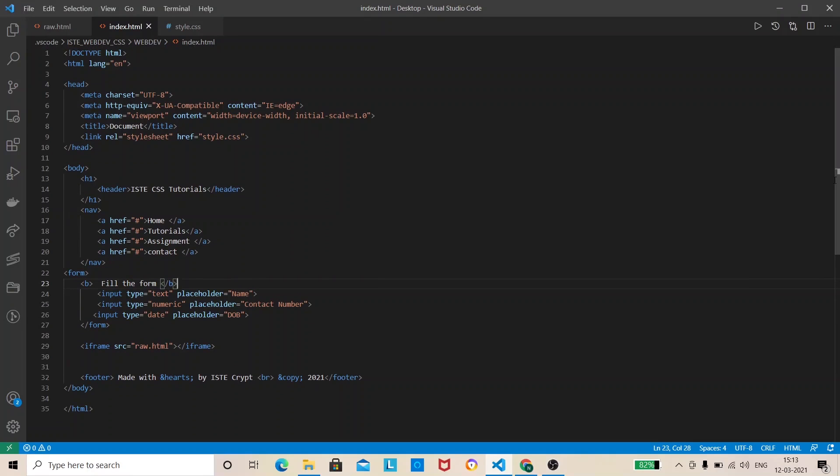Hey guys I'm Nitesh and welcome to web dev series by ISTE. Today we are heading with CSS. Today we are going to see some CSS properties and then web page layout and then HTML forms. Cool let's bring in.